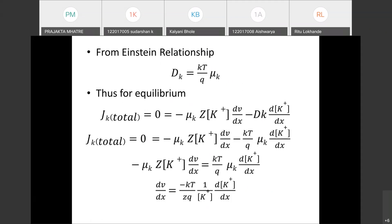For equilibrium: across the concentration gradient, ions move from higher to lower concentration — that is diffusion. Because of the applied voltage, there is also drift due to charge movement across the membrane. The total flow depends on drift plus diffusion. Equilibrium is achieved when concentration becomes uniform and the total flow rate equals zero.